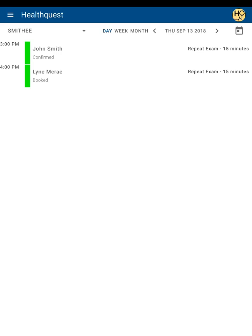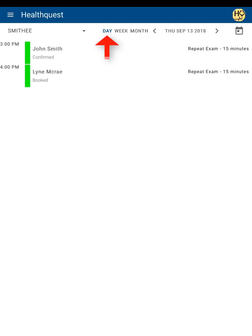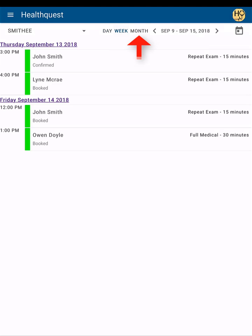You can change the view of the appointment list with the view selectors. With these, you can view appointments by day, week, or month.